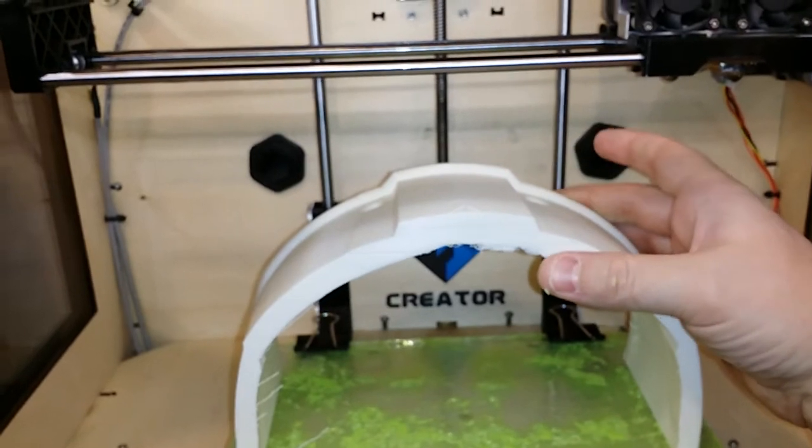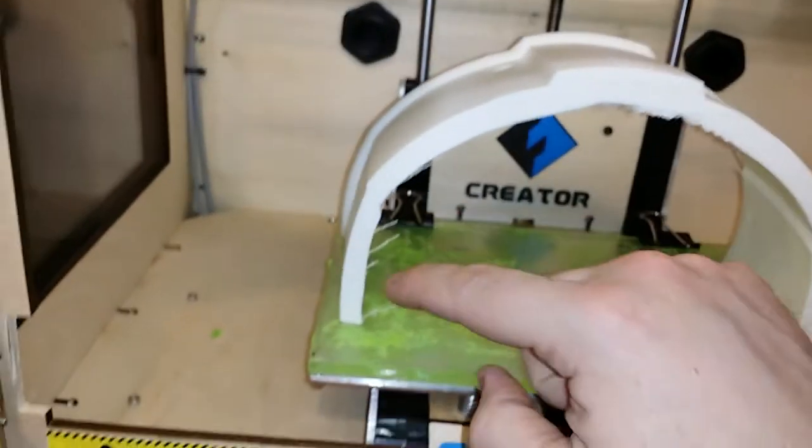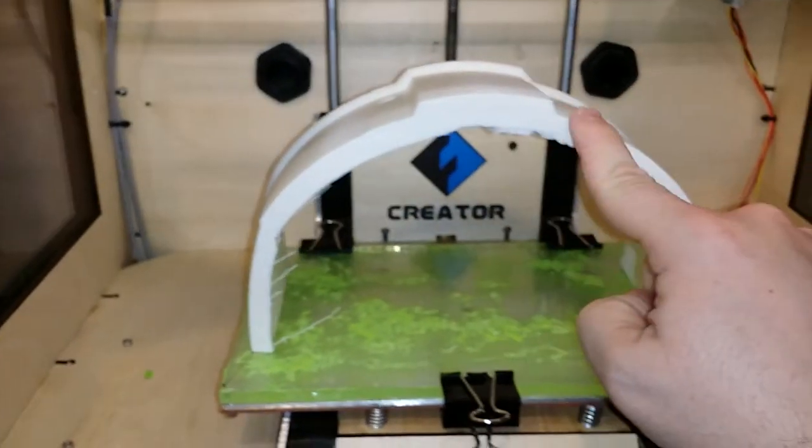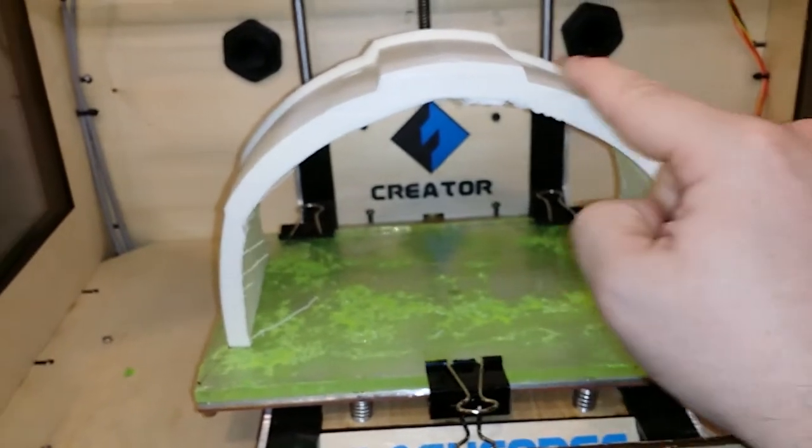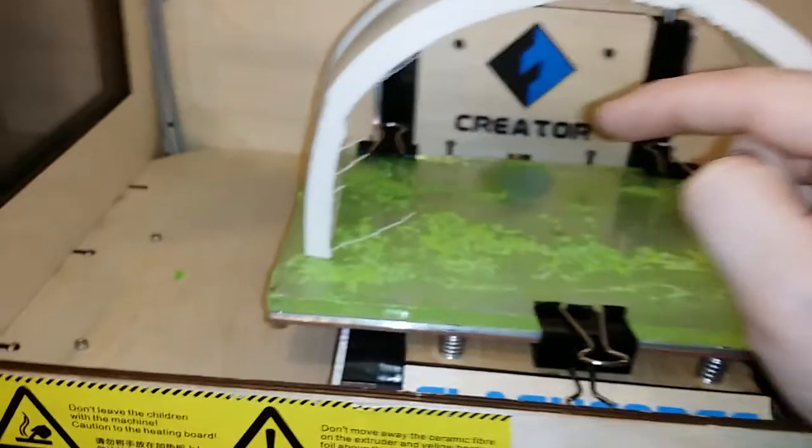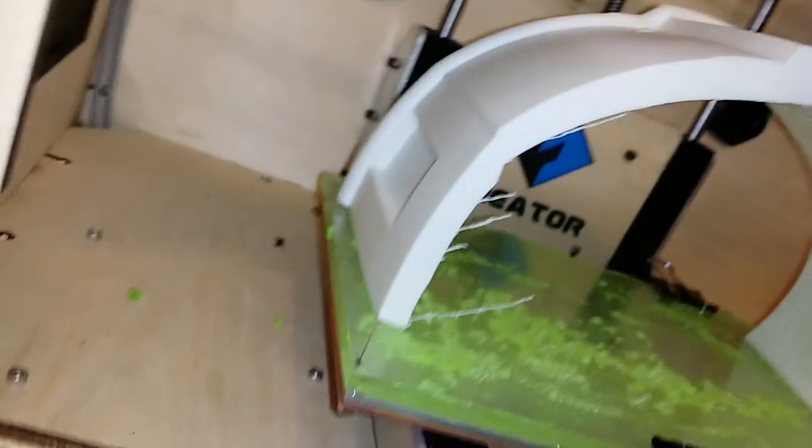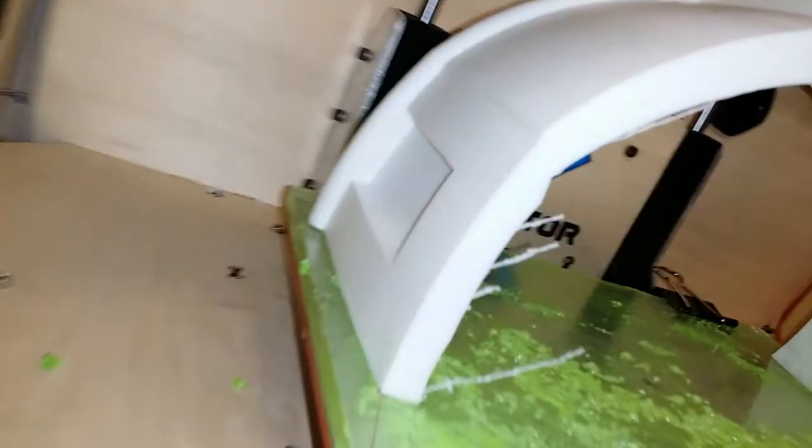Now, I could have taken this object and flipped it like so, where this surface here would have come into contact with the build plate. But that would have given me some problems towards the end of the build,